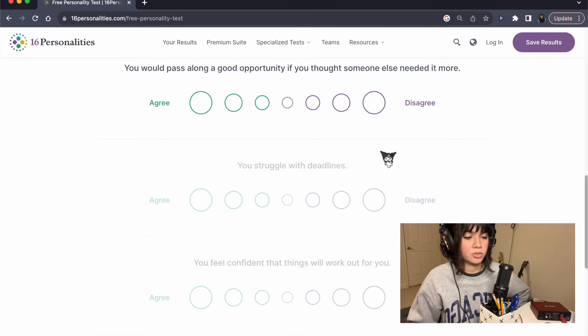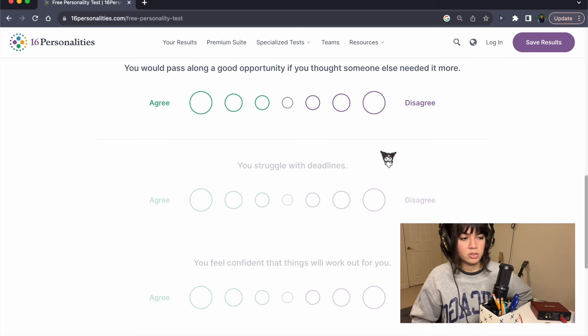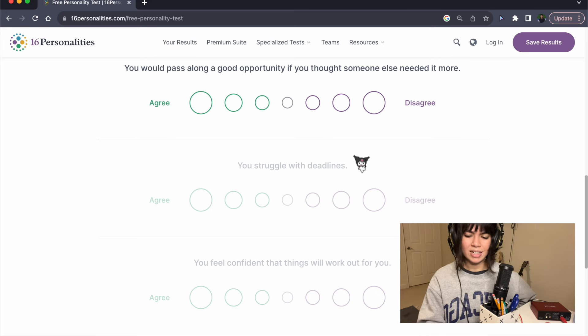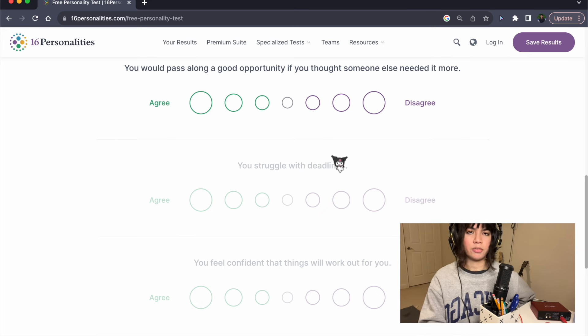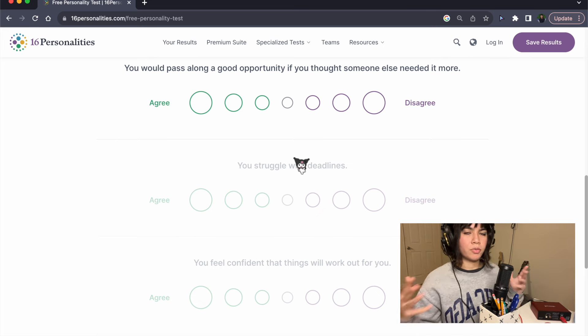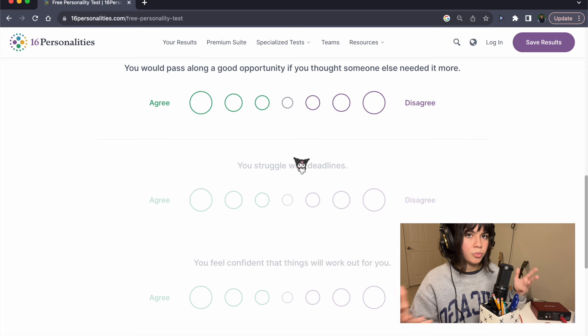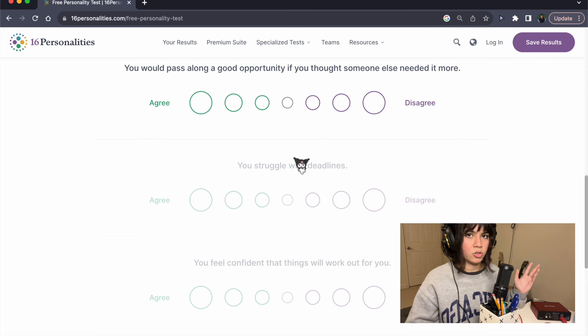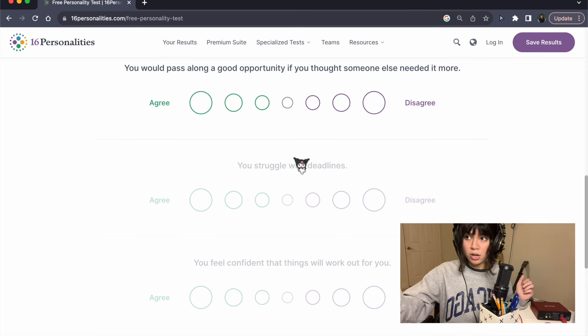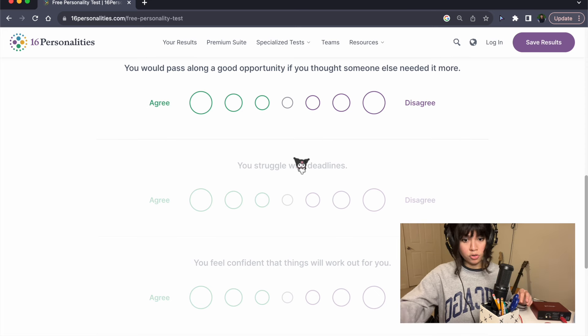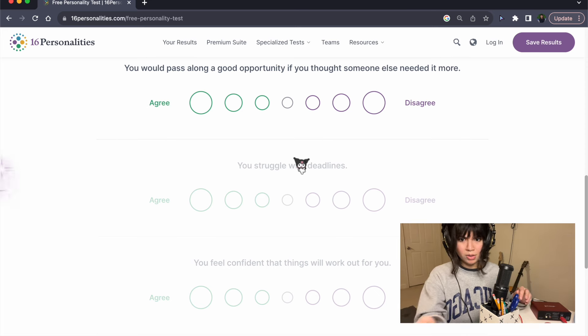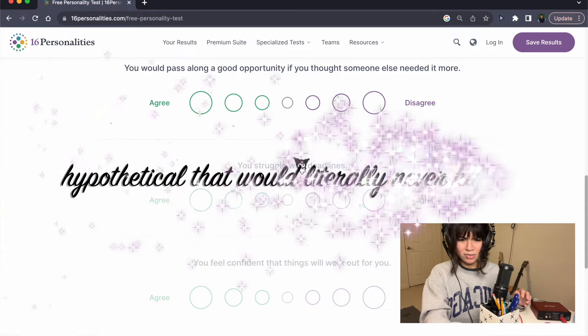You'd pass along a good opportunity if you thought someone else needed it more. I don't know because that's never happened to me. If some random dude came up to me on the street was like, hey, you want 20 bucks? I can either give it to you or the homeless man. I'm like, oh, fuck yeah, dude. Give him that fucking guy. So, yeah.